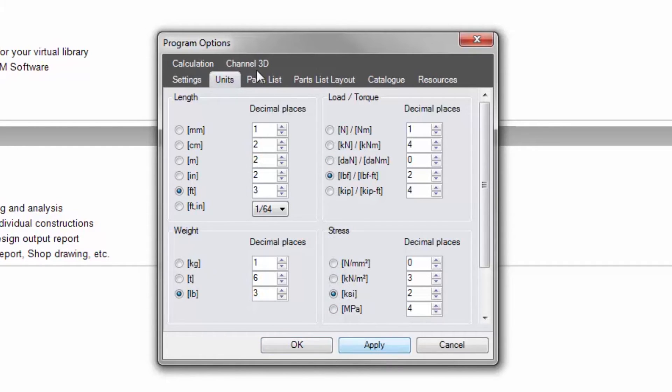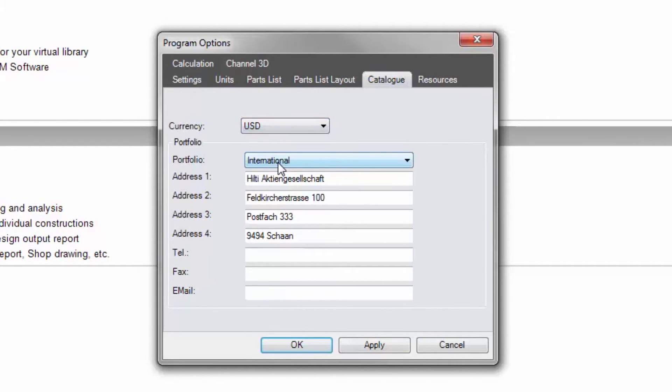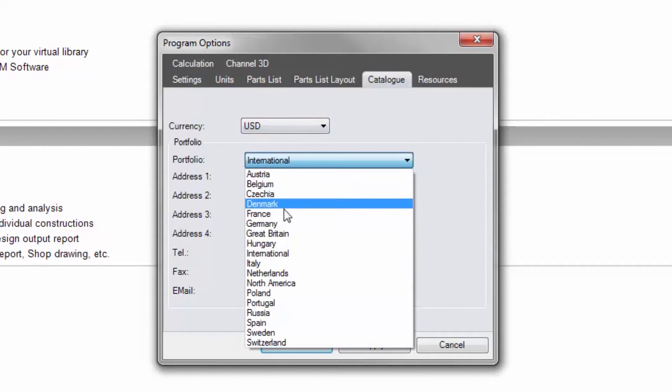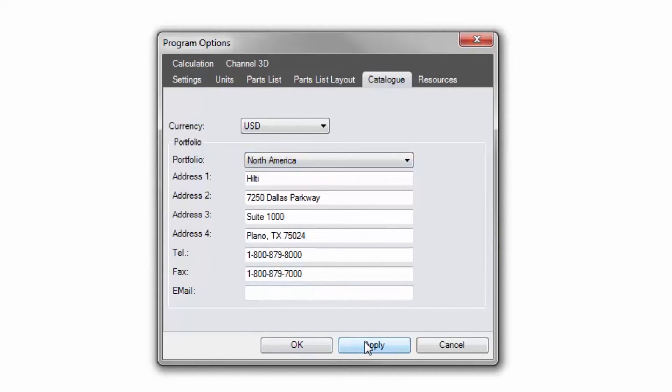Select your currency preference under the catalog tab. If working in the United States or Canada, it is also important to select North America in the portfolio drop-down menu. Save any selections by clicking the apply button before moving to another tab.